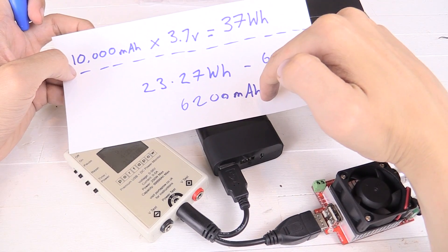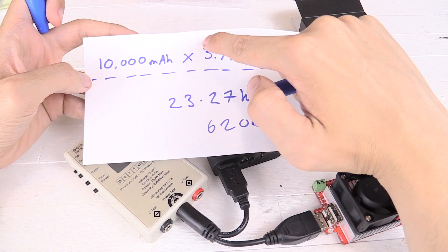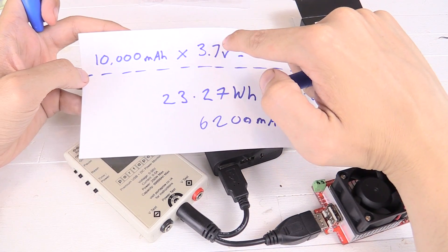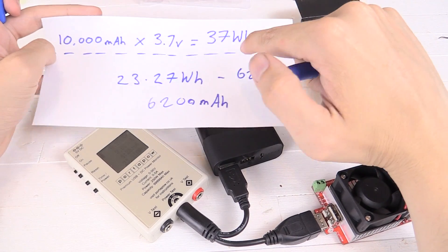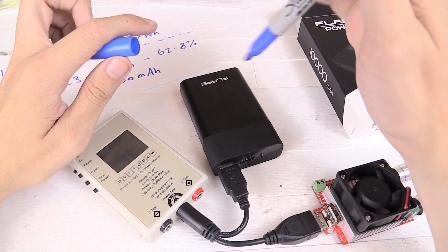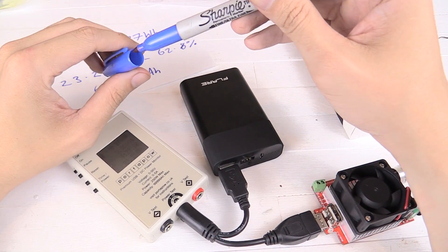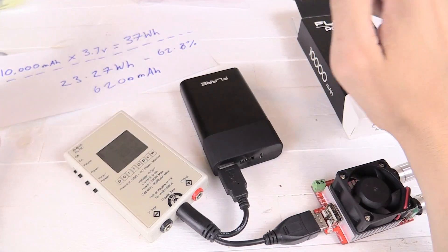6,200mAh from something that sold as 10,000mAh. That's a little bit disappointing and very surprising. I wasn't expecting that. Anyway, let's leave that and move on to some further tests.